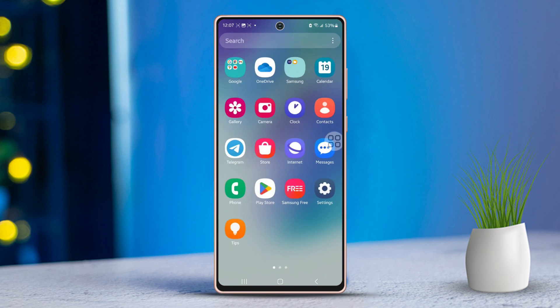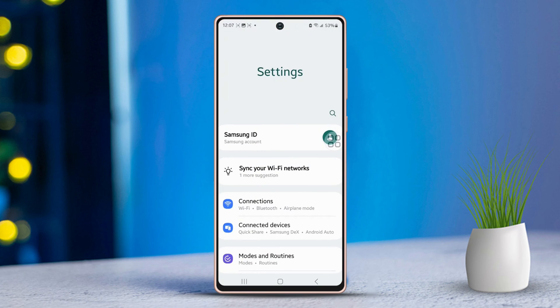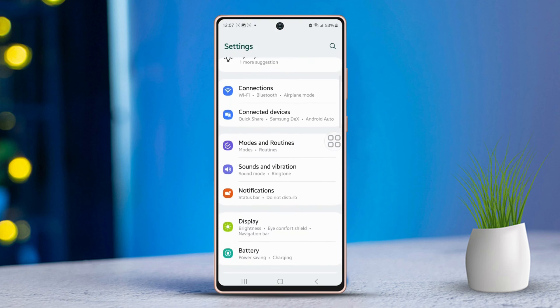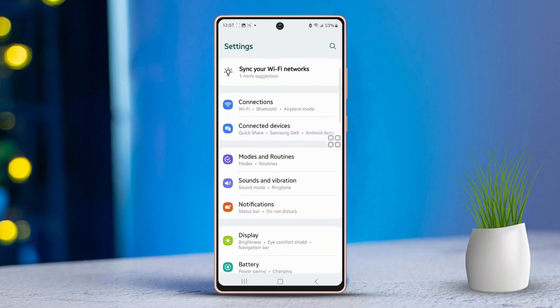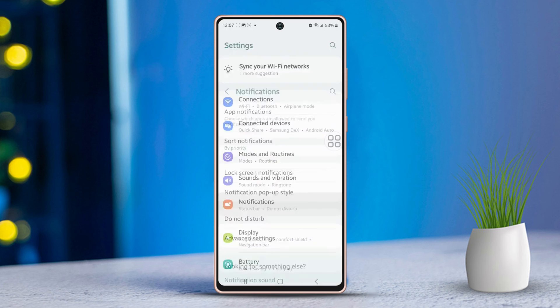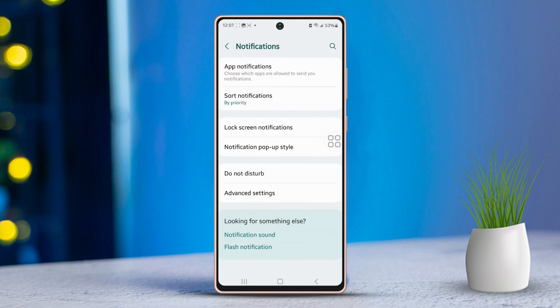Open up the settings app, then scroll down a little bit. Next, tap on the option labeled notifications. After that, tap on the option for notification pop-up style.